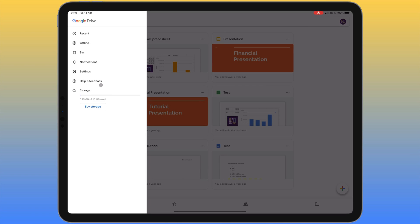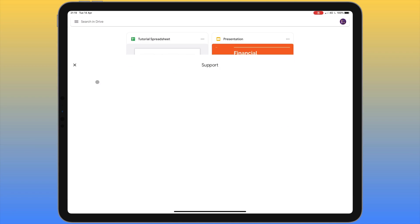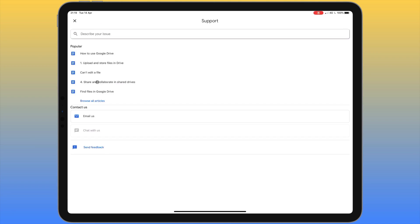On this menu we have 'Help and feedback'. Clicking on that takes us to a support system, so if you're having issues uploading or sharing files on Drive you can browse articles and troubleshoot your problem. You can also email Google directly and send feedback.